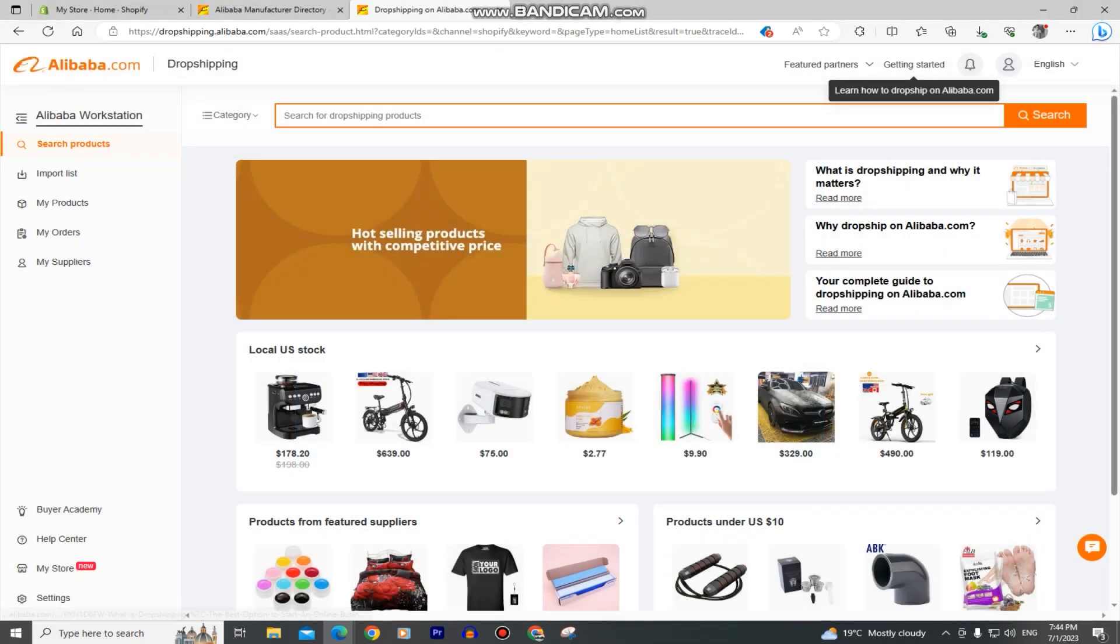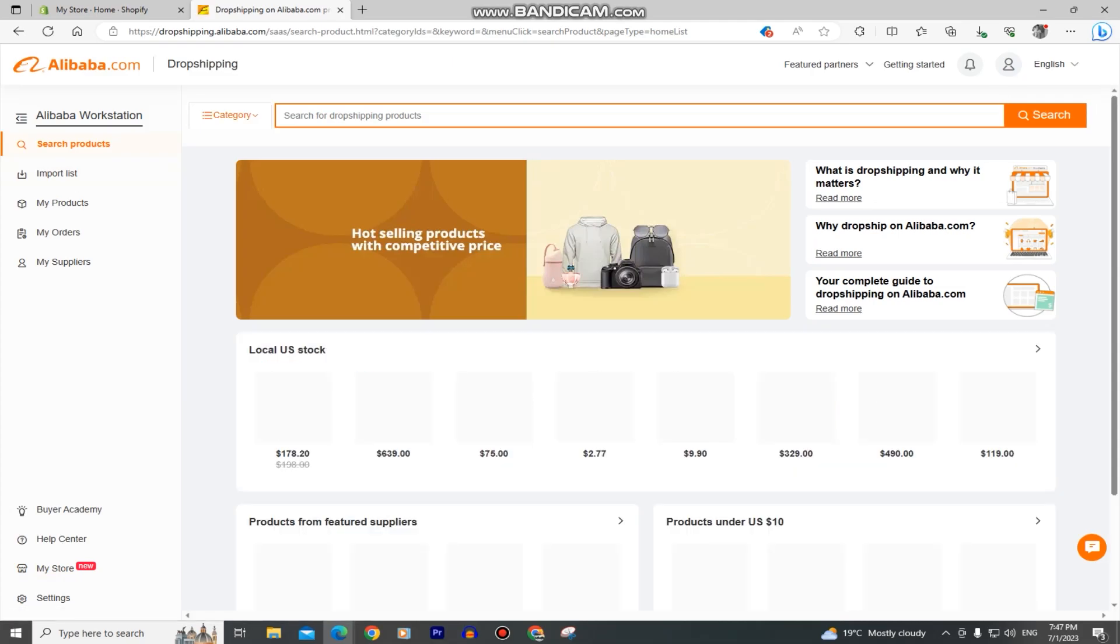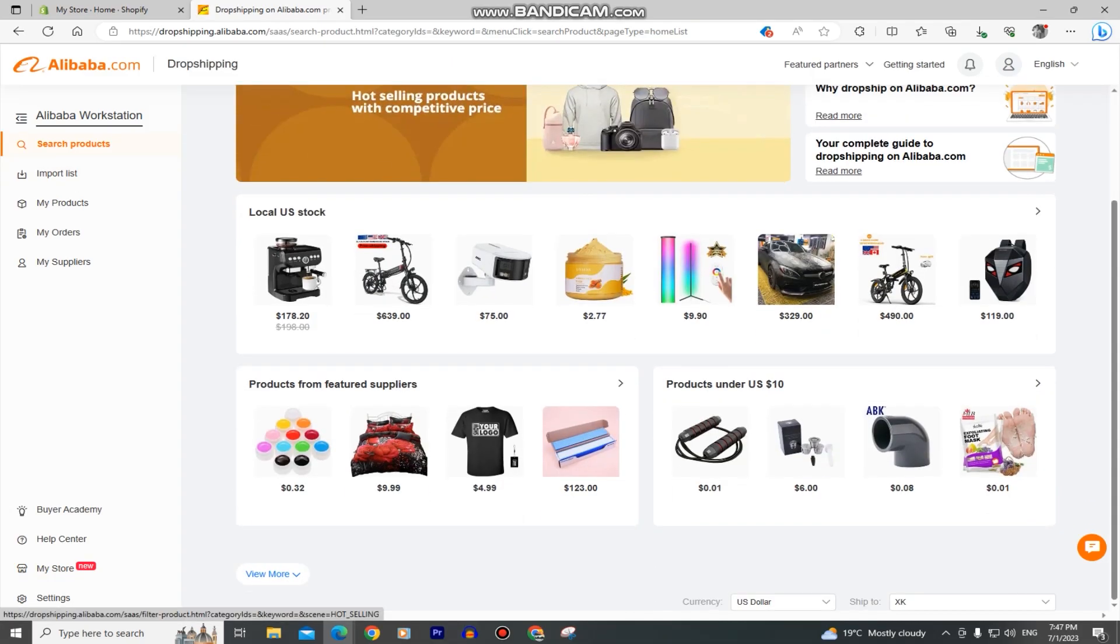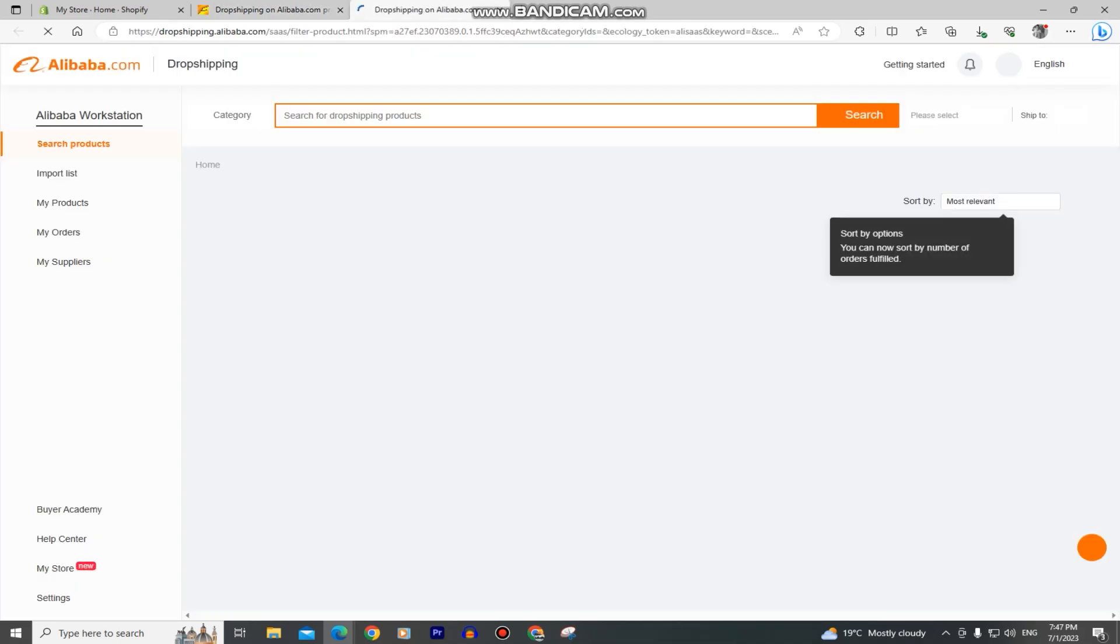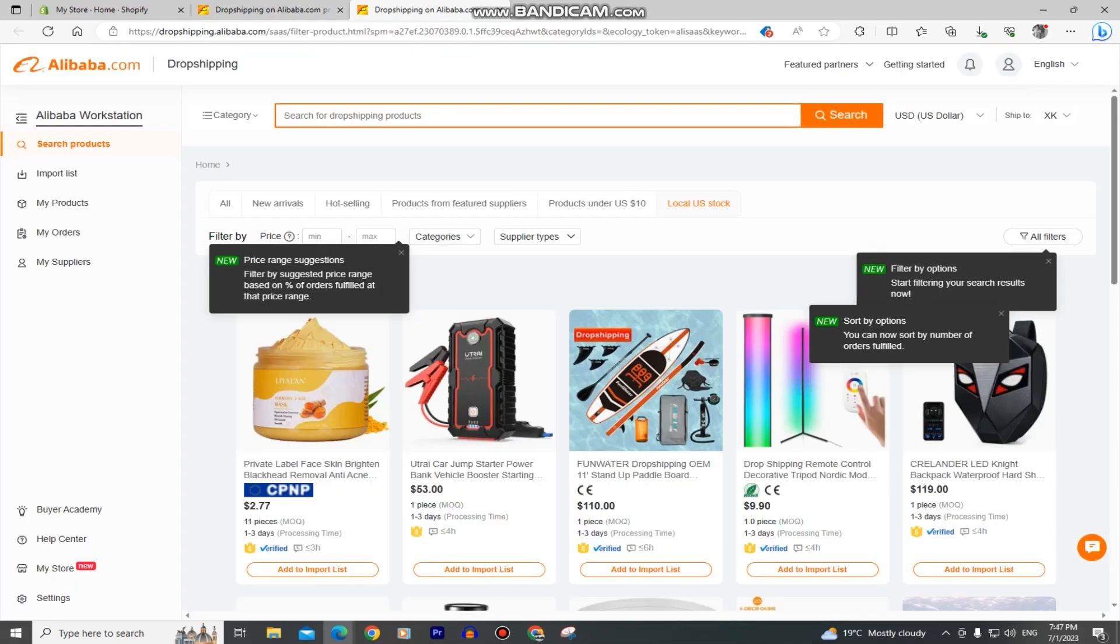Let's click on the search products button at the left side of the screen and we will see different products from Alibaba that we can choose from. You can search for a specific product or just select one from the main page.